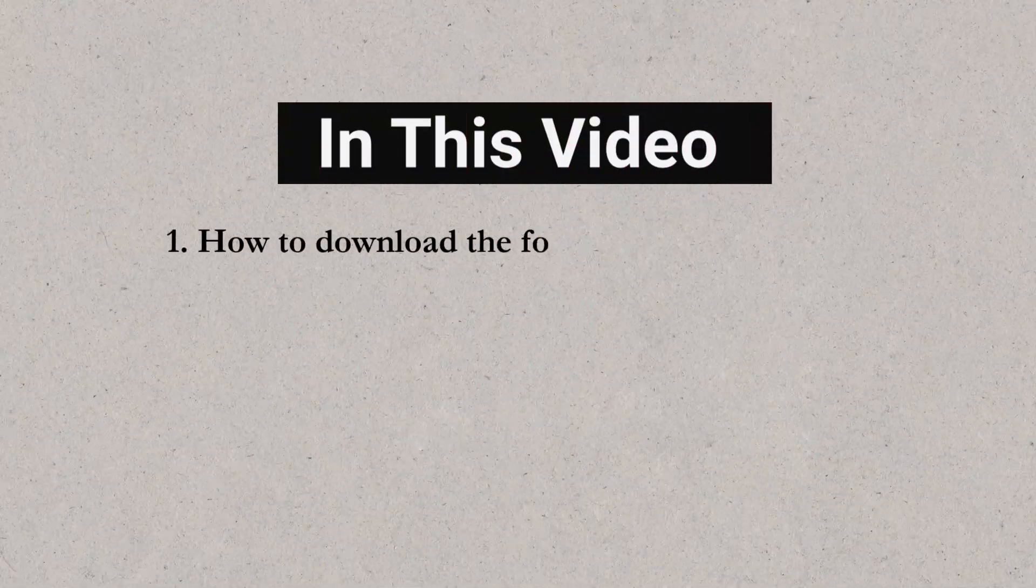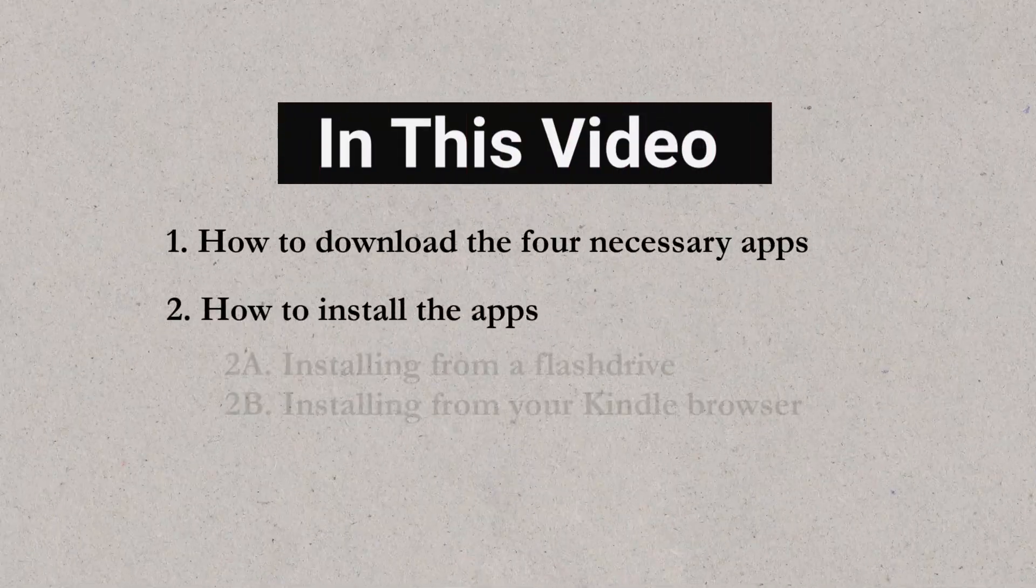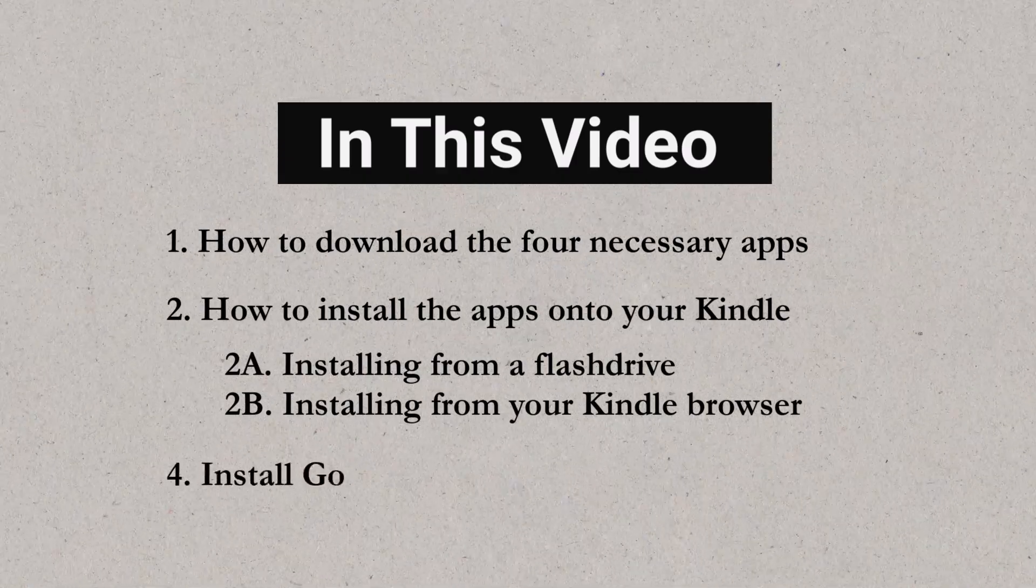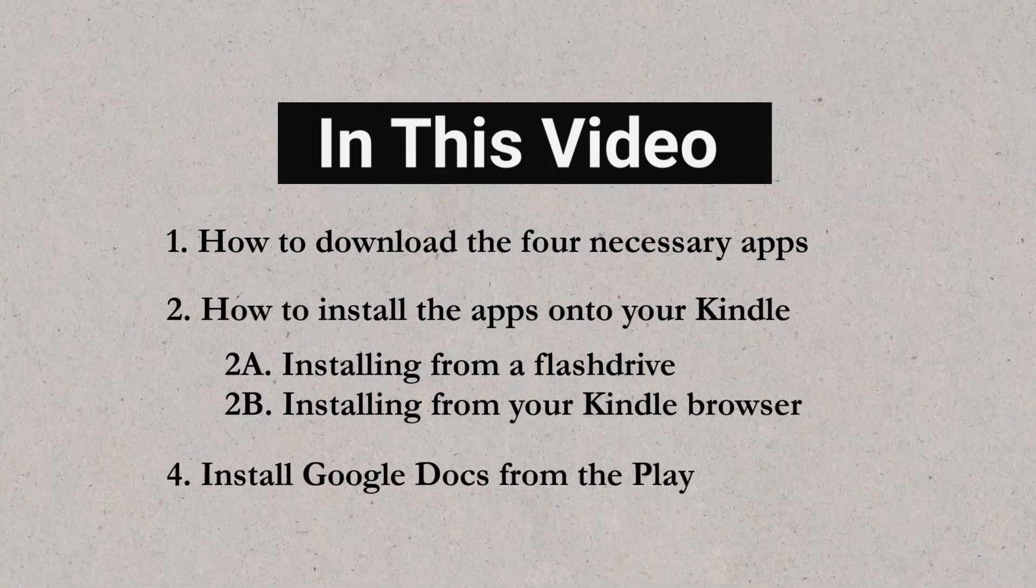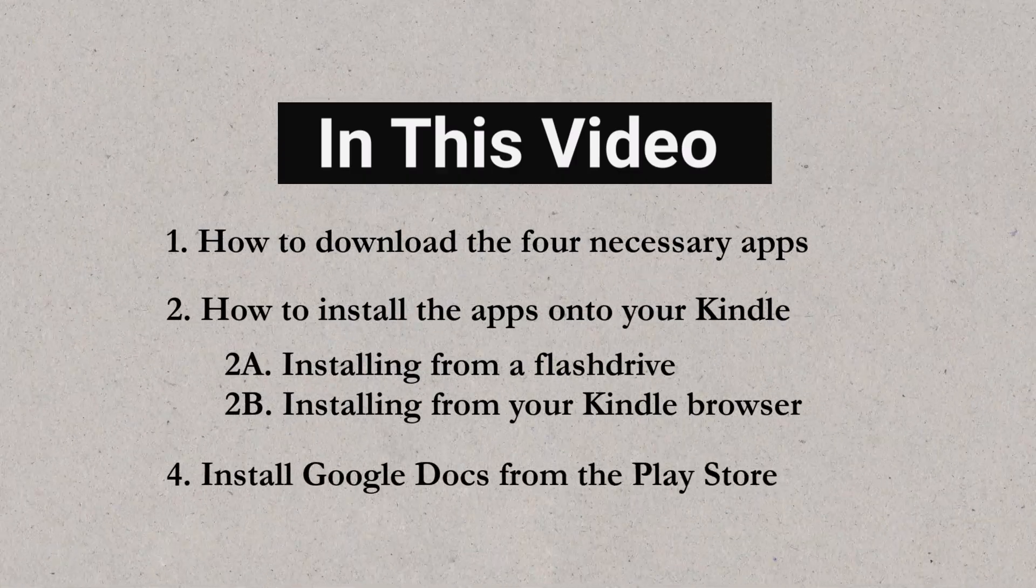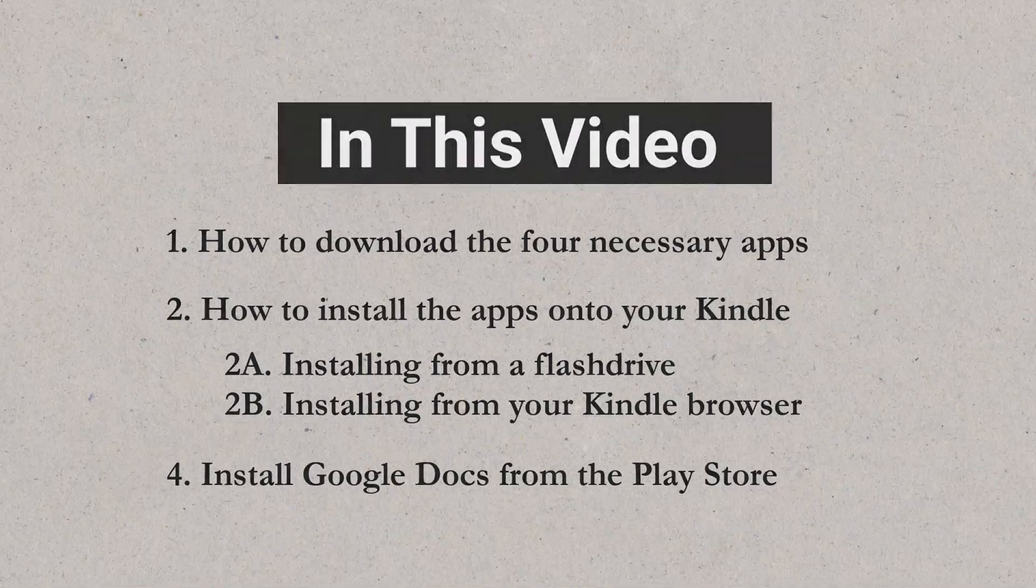Before we get started, take a deep breath. This is a little bit of a process. I will walk you through how to install it on a Kindle Fire with apps that I have already downloaded, and then I will show you how to actually download the files because depending on when you go through this tutorial really depends on which version of the apps that you are going to download.